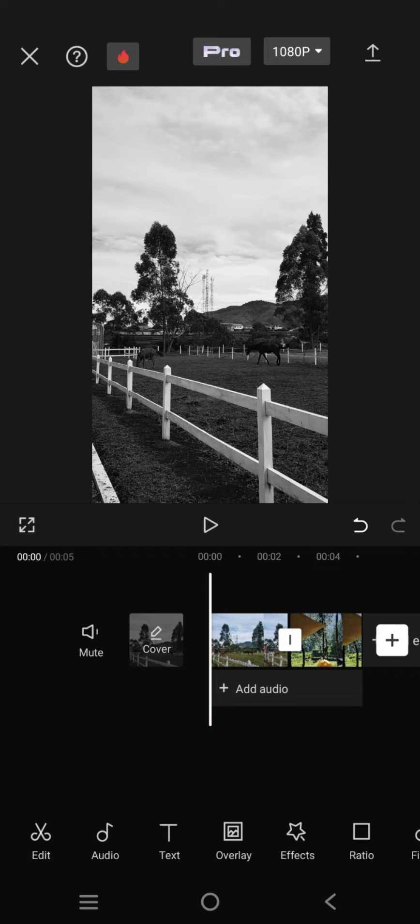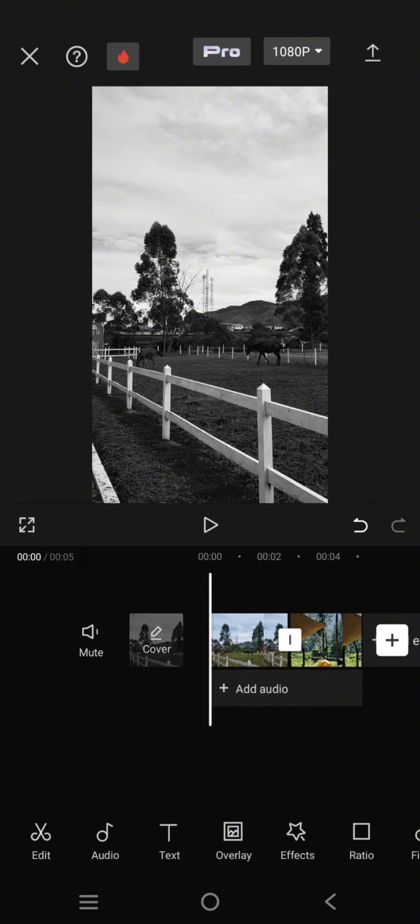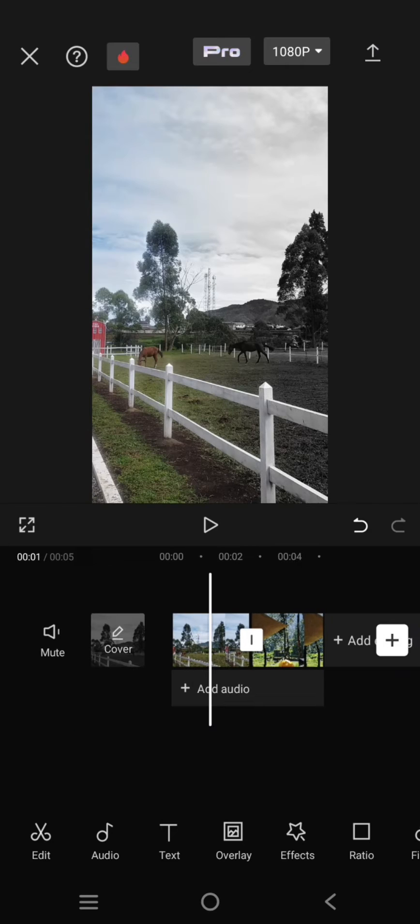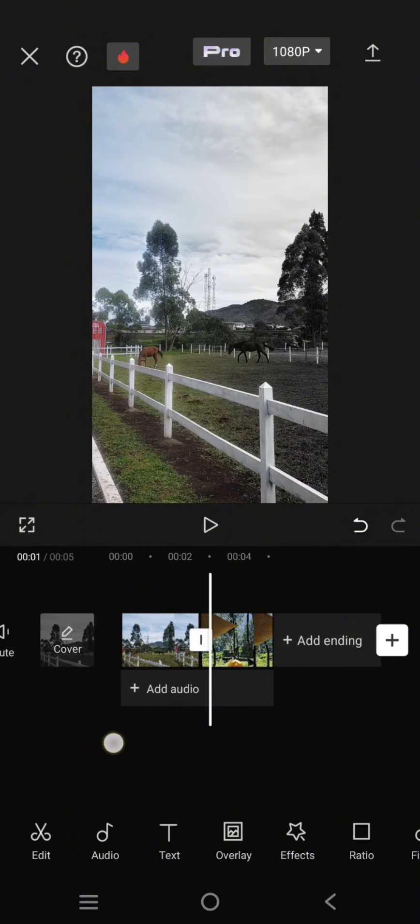Hey guys, welcome back to my channel. In today's tutorial, I'm going to show you how you can easily increase video transition durations on CapCut editing.